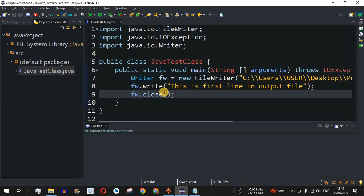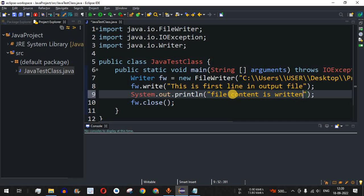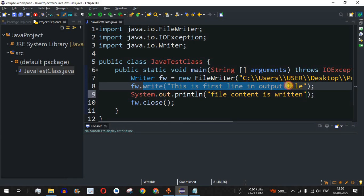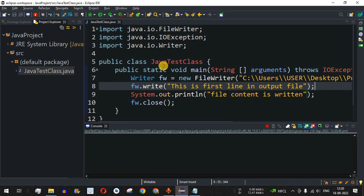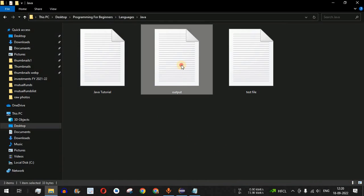Let me save this file and run the code. Before running, I'll add a print statement on the console saying 'File content is written', so we get confirmation that the write method executed successfully and a new file is created in the directory path. Running the code now — we can see 'file content is written' on the console. Let's go to the directory, and as you can see, an output file has been created.